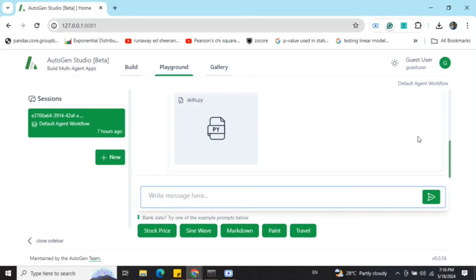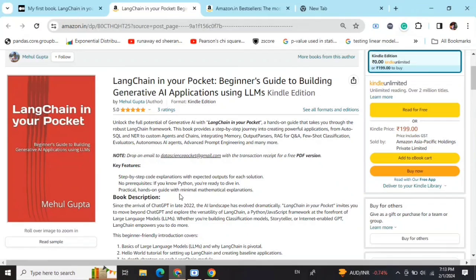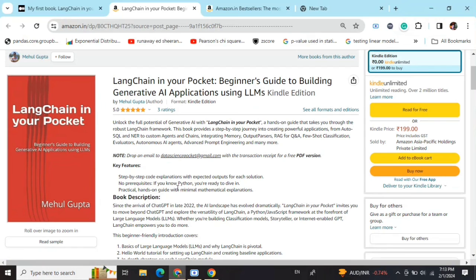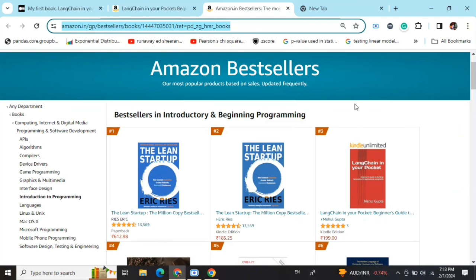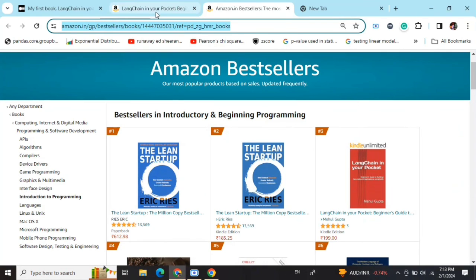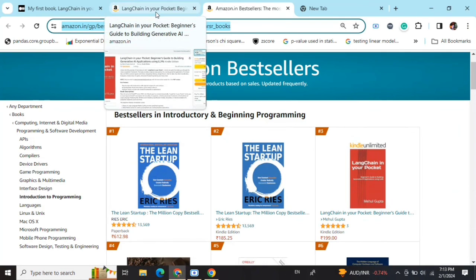Hi everyone, my new book, LangChain in Your Pocket: Beginner's Guide to Building Gen AI Applications Using LLMs, is out now on Amazon. The book is already a bestseller. As you can see, it is trending at number three on Amazon bestsellers. So go grab your copies and find the link in the description below. Thank you.